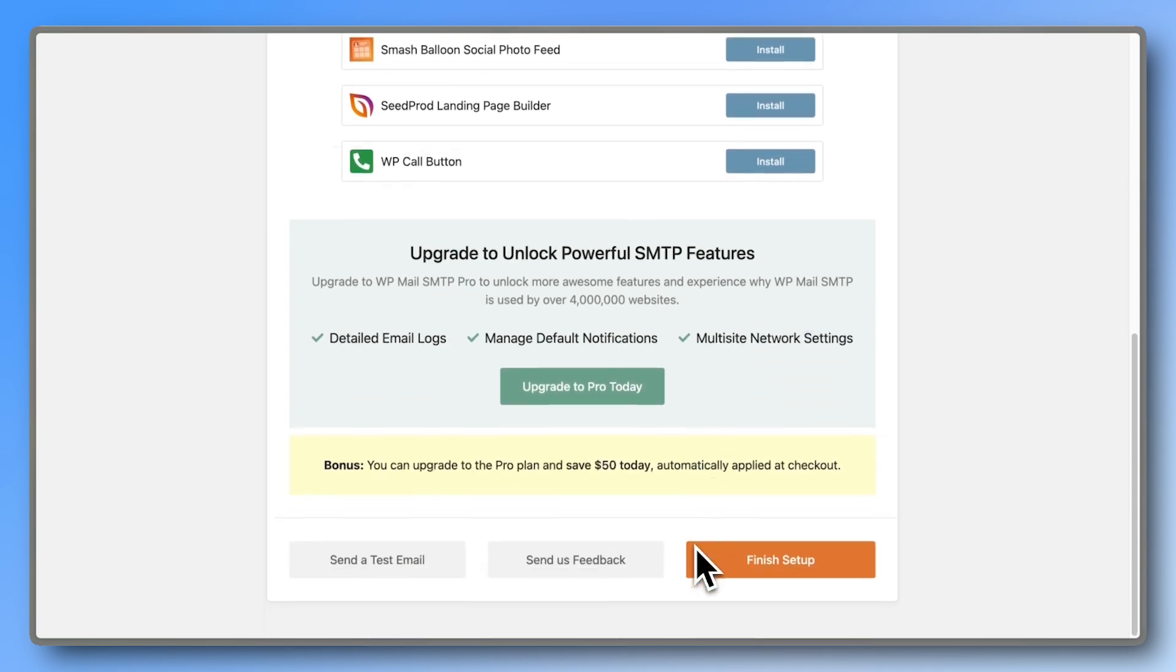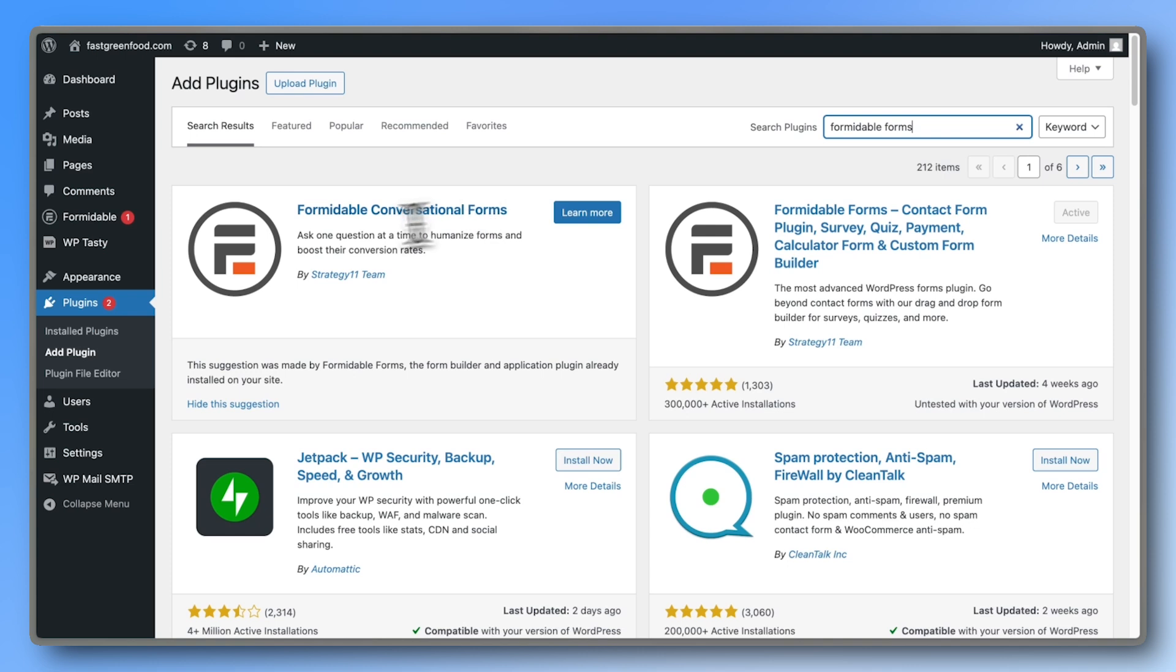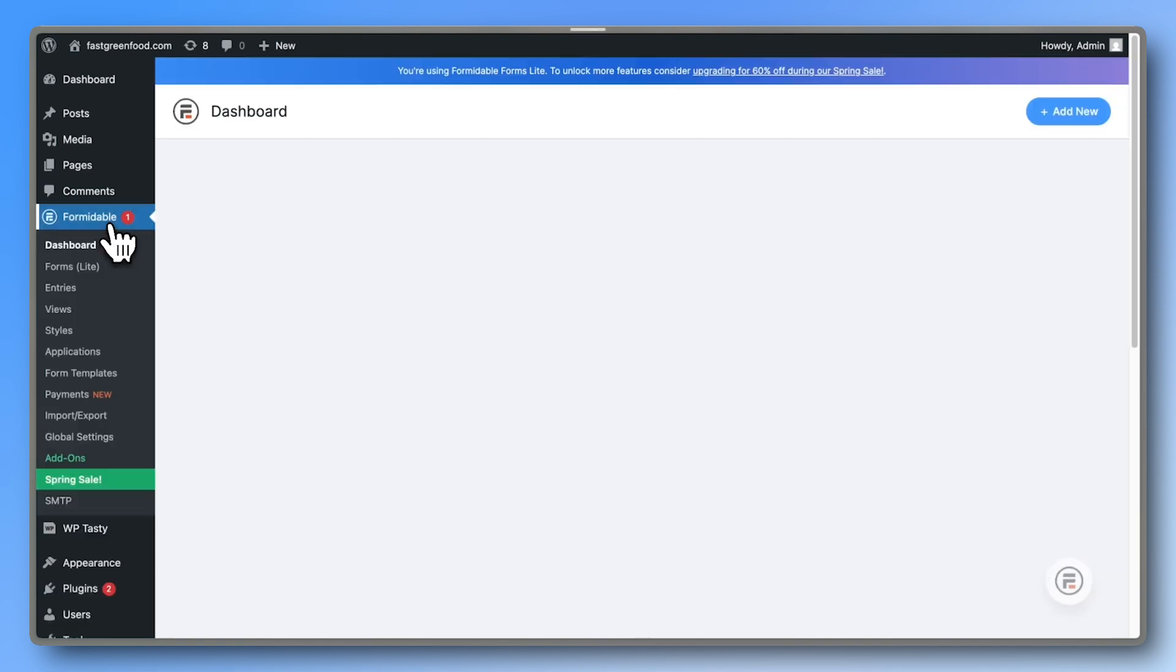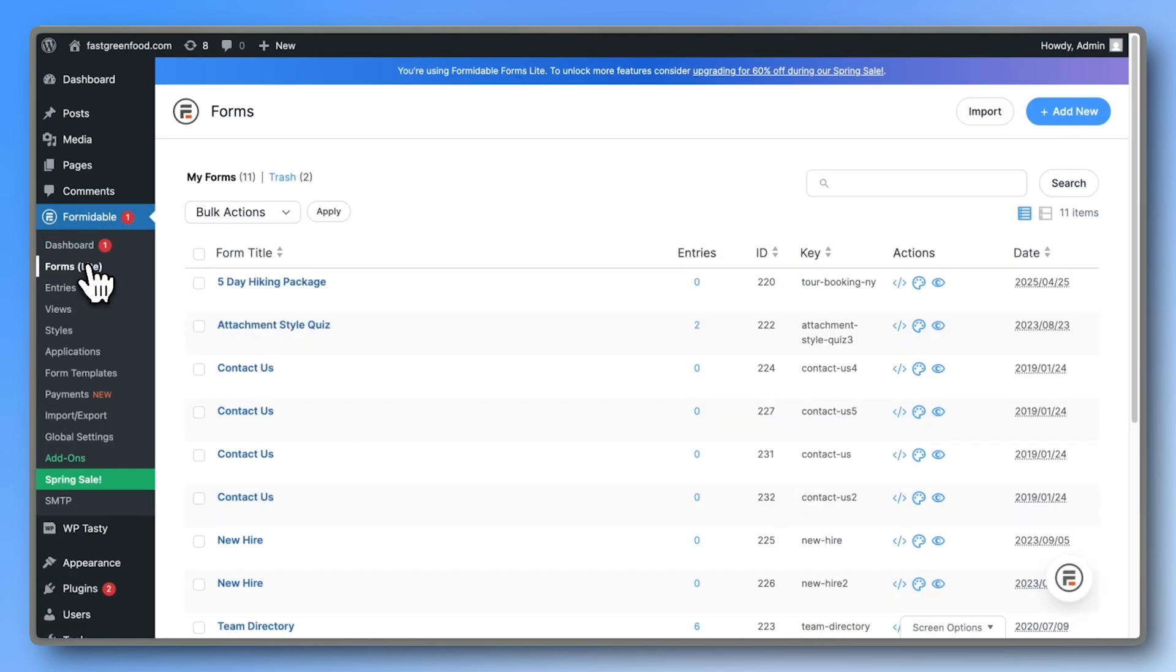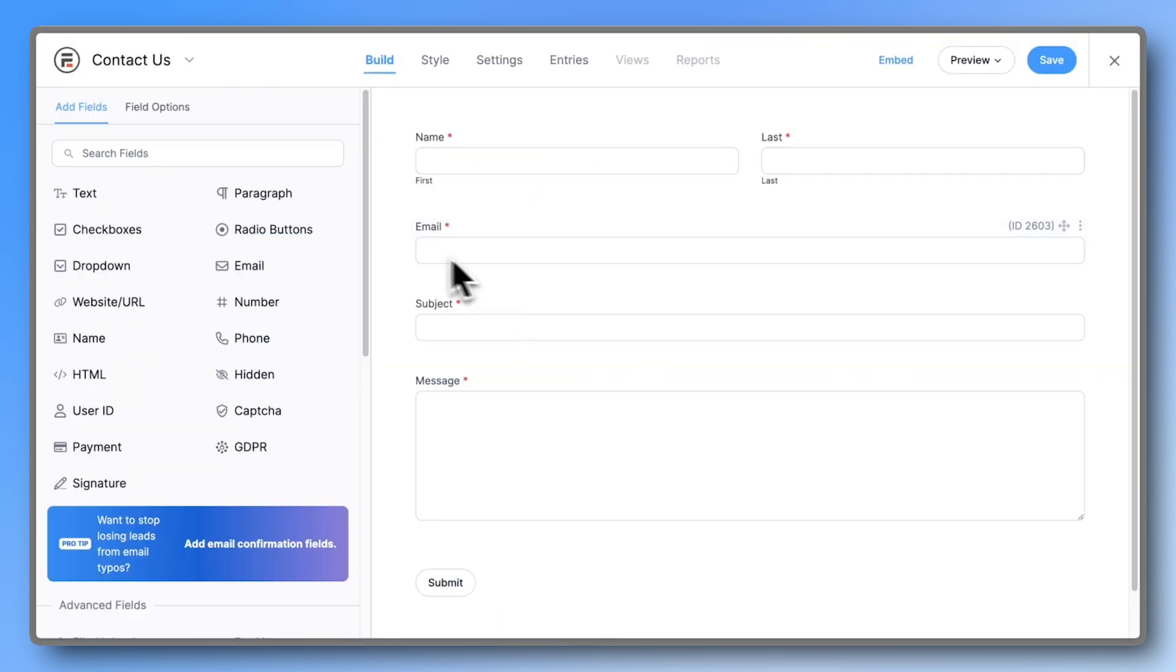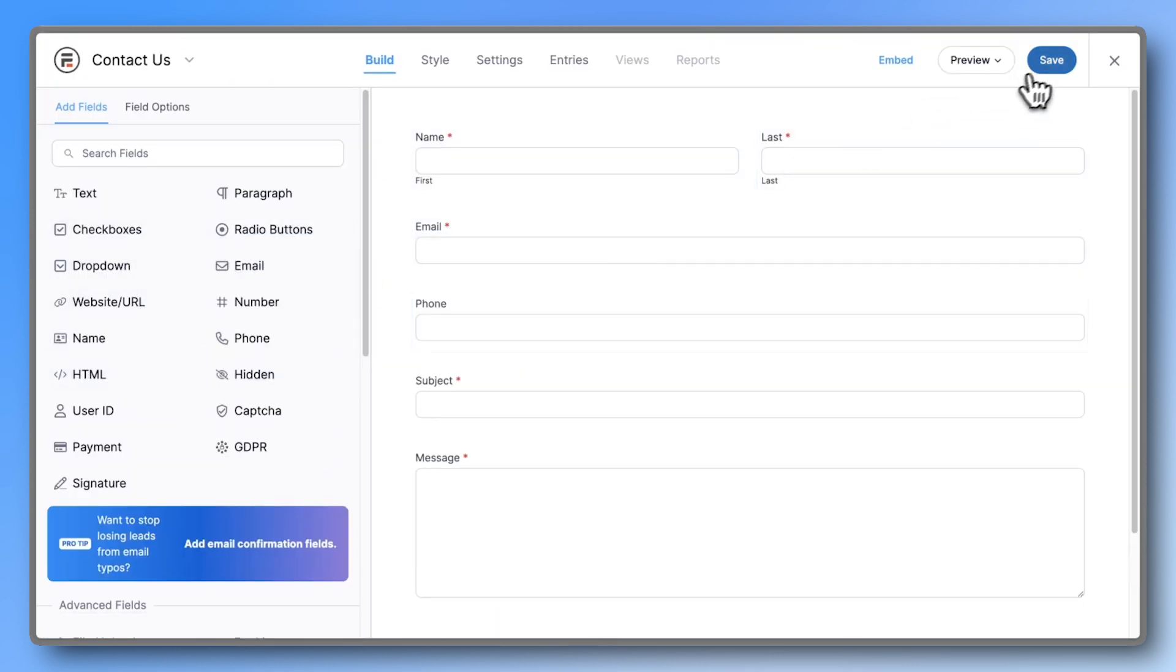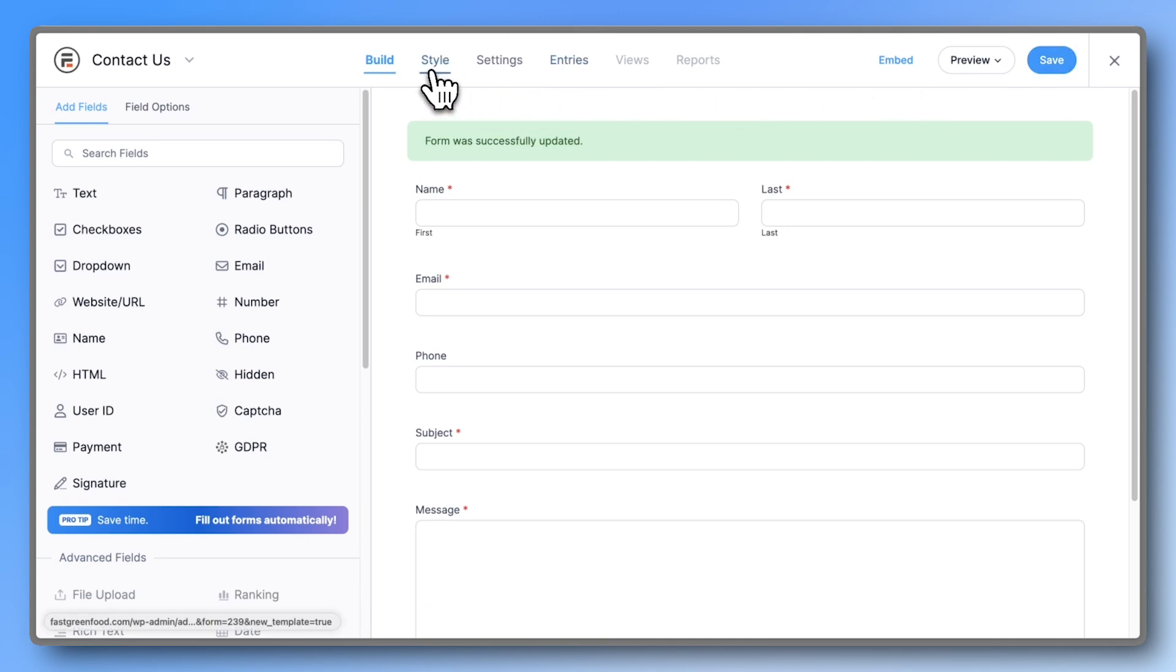Now head back to plugins and search for Formidable Forms. I already have it installed. Go to Formidable Forms Lite and add a new form. You can start from scratch or choose a template like the contact form. Formidable Forms Lite is the best free form builder. It gives you the most free fields, plus a built-in entries table and solid styling options.